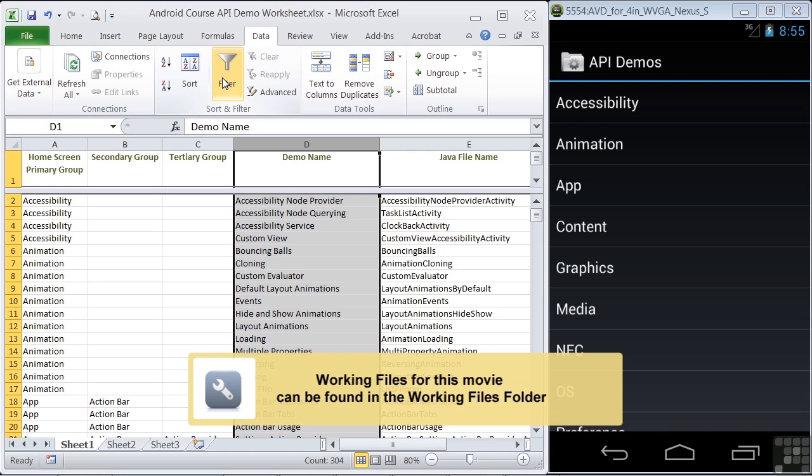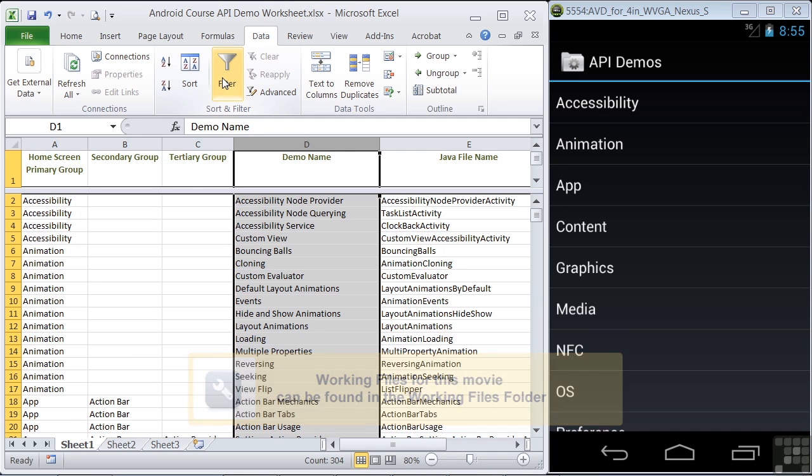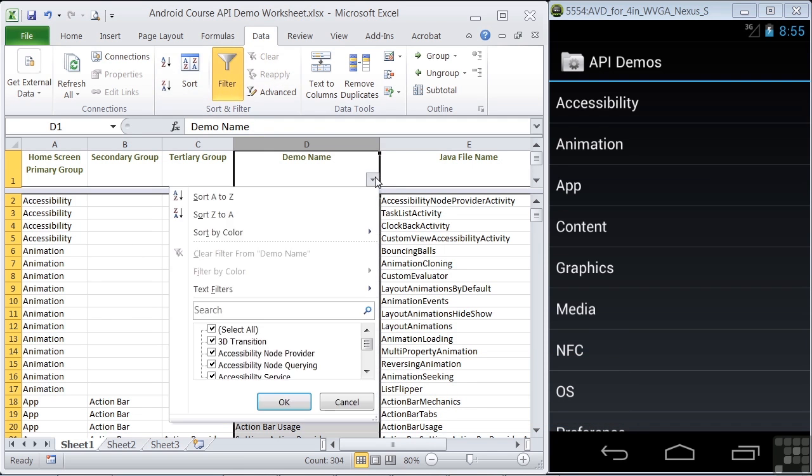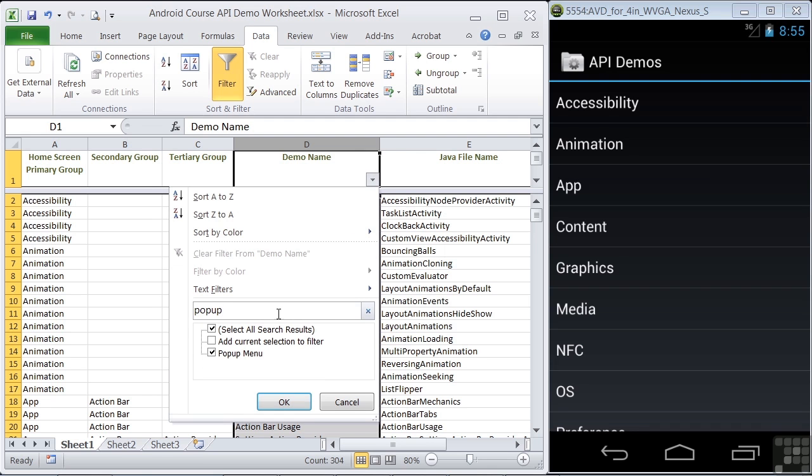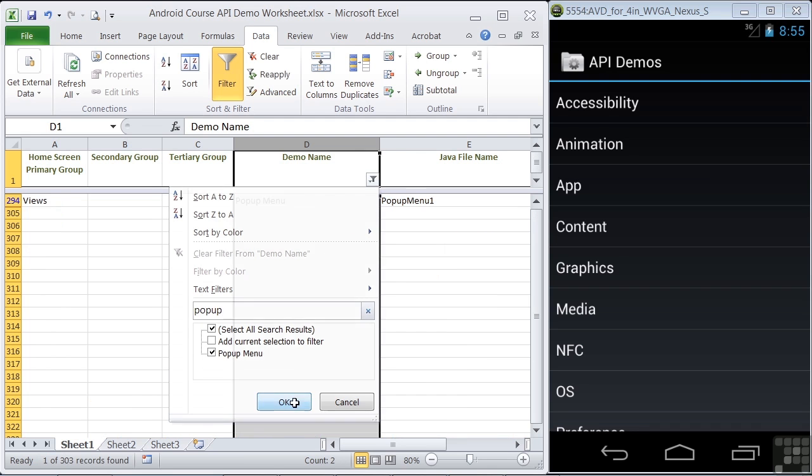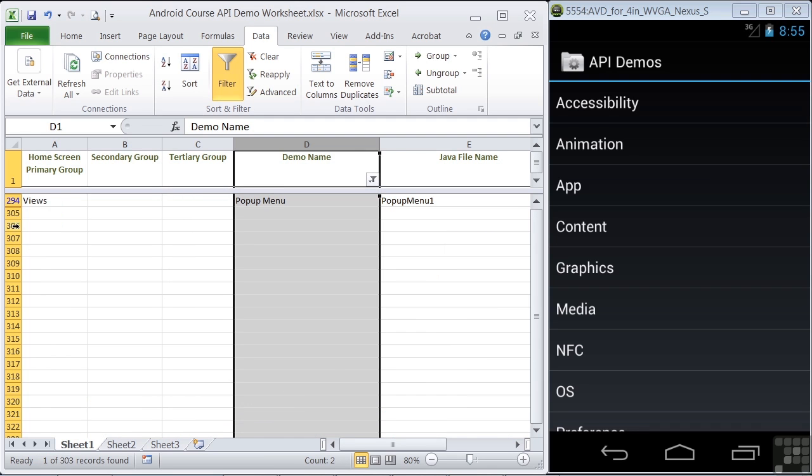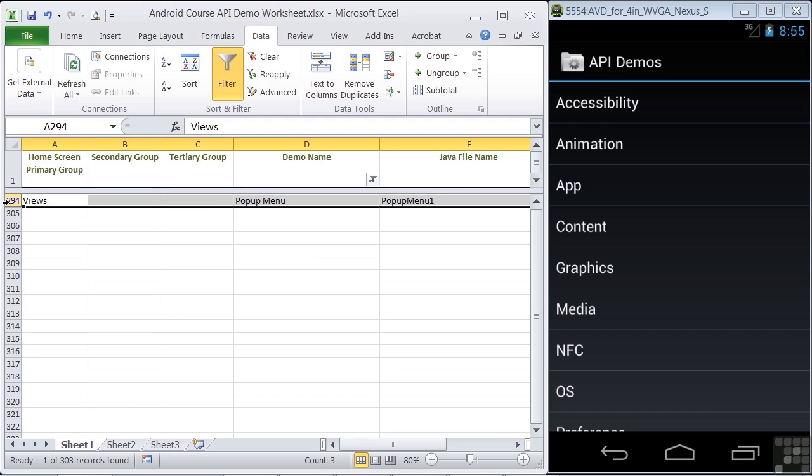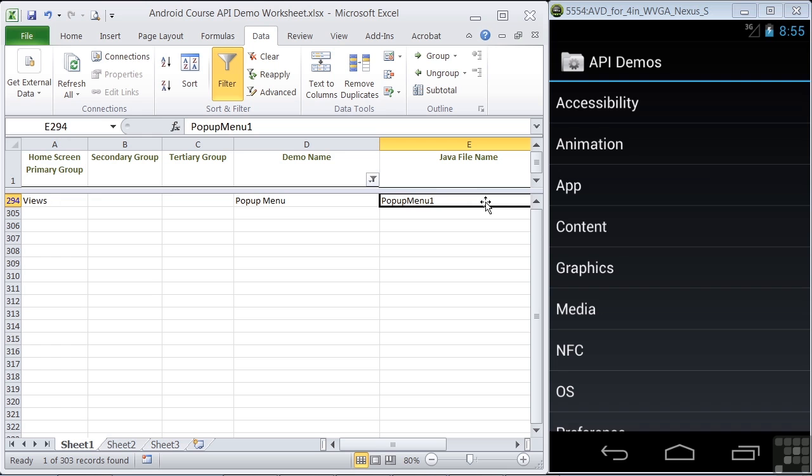To get started, let's filter the demo name column of our worksheet for pop-ups. Filter. And we get an entry in line 294. We see that the Java file name is pop-up menu 1.